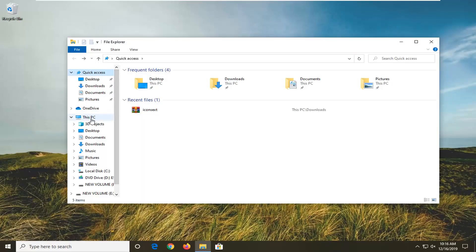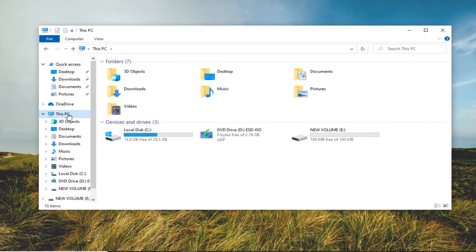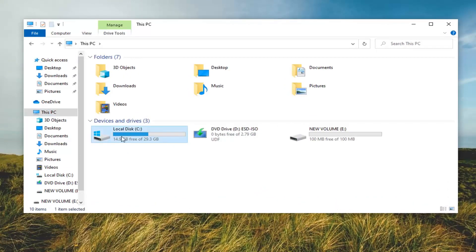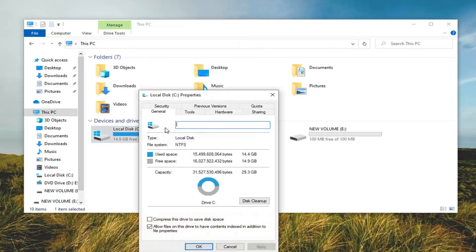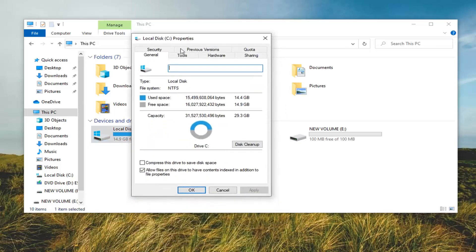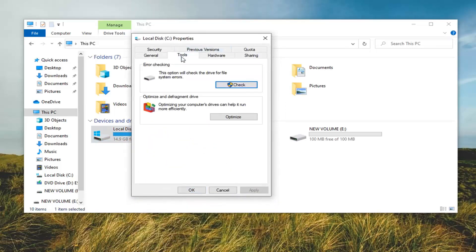Select This PC on the left side, and now go underneath your local disk. Right-click on whatever your local disk is — whichever drive you're having an issue with — and select Properties. Go ahead and select the Tools tab, and underneath Error Checking, this option will check the drive for file system errors. Go ahead and select the Check option.